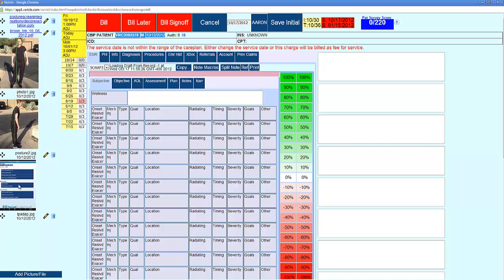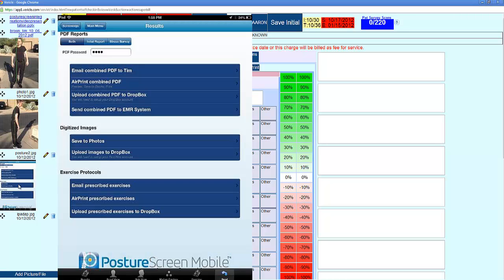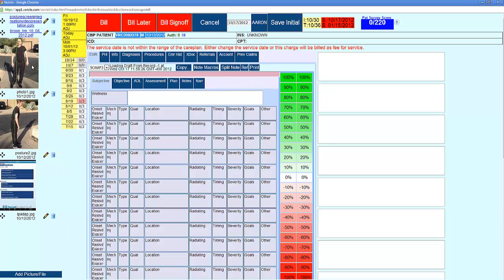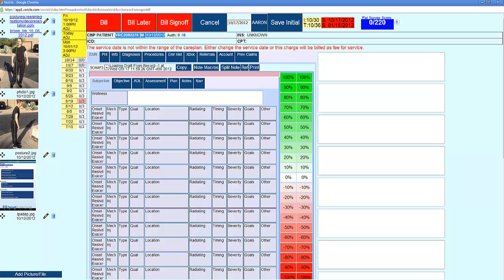This shows the integration with Posture Screen - there's a Posture Screen video where you can learn more about that. It's basically a one-click integration that uploads the images and report right into this system. Same over here - these are the actual Posture Screen and Posture Array PDF reports that are automatically imported into your patient account.